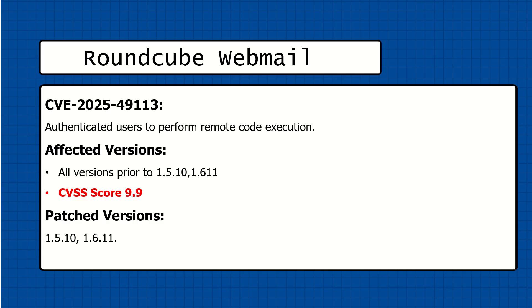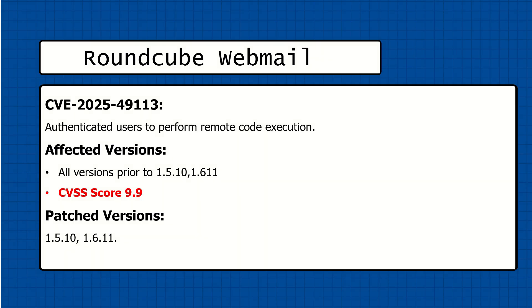This is a post-authentication remote code execution vulnerability in Roundcube via PHP object deserialization.